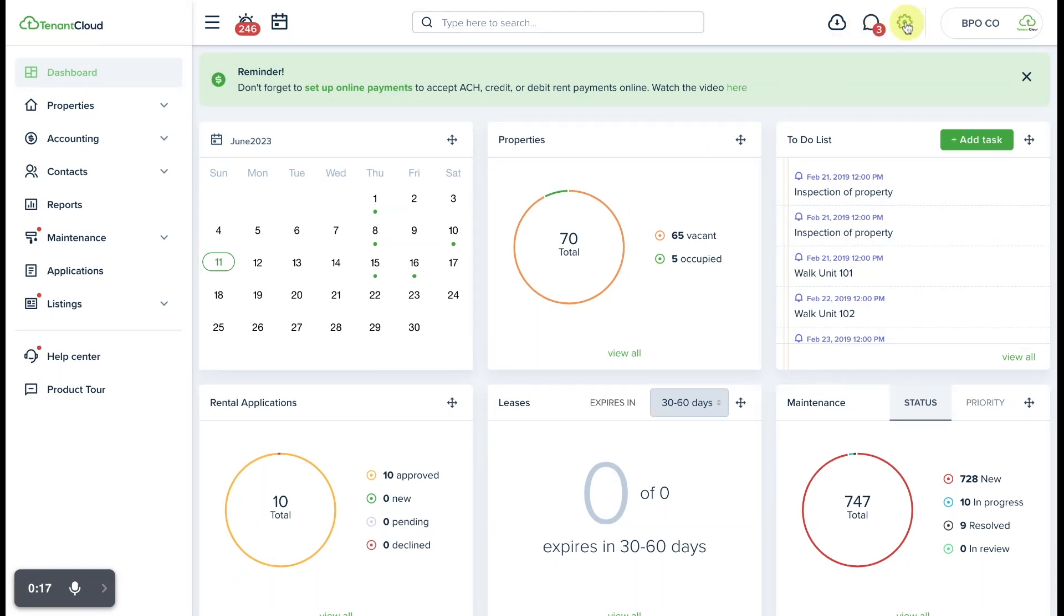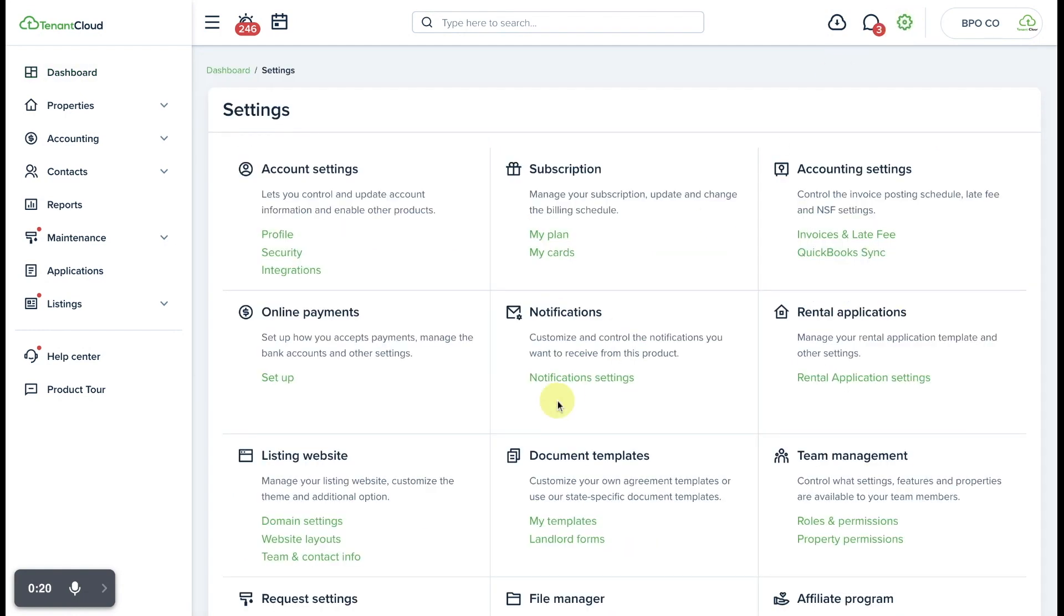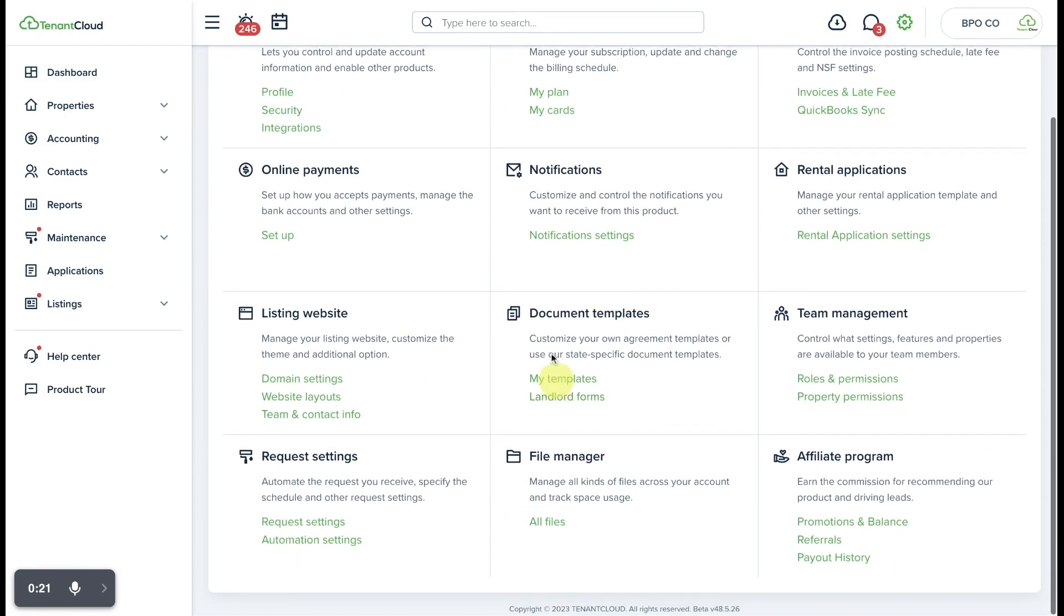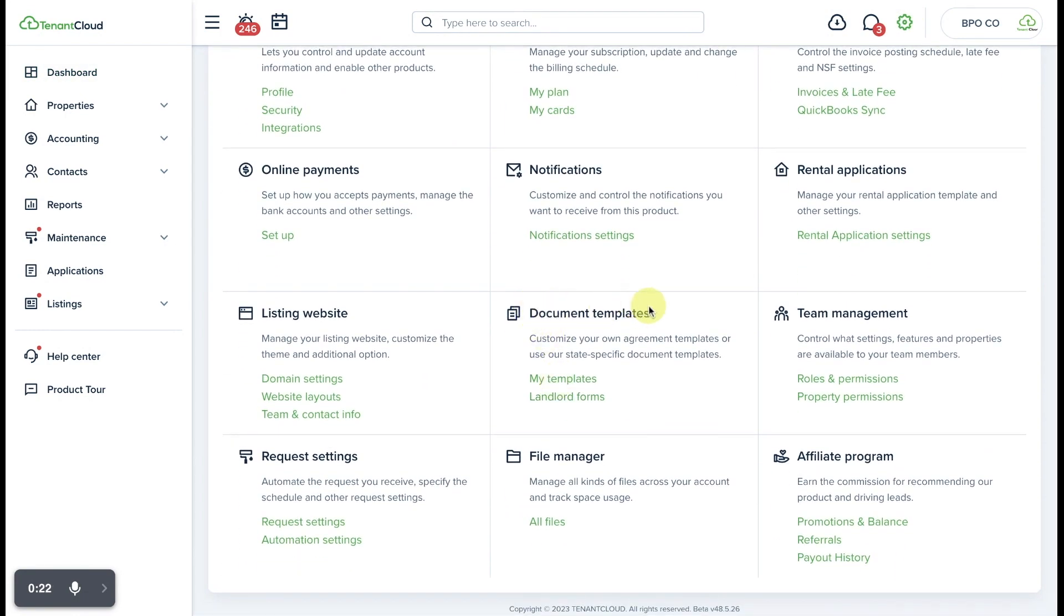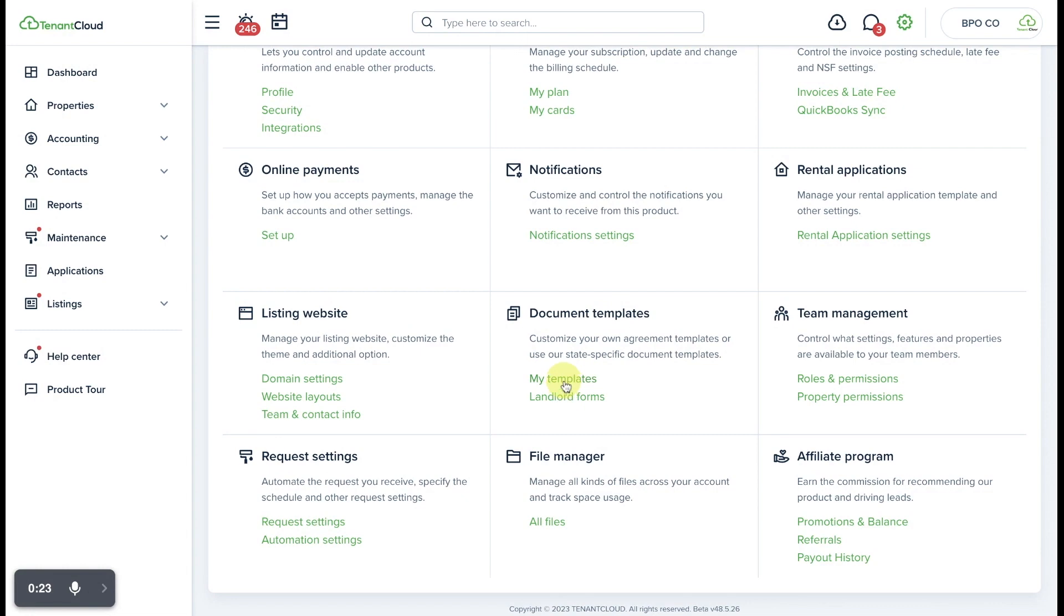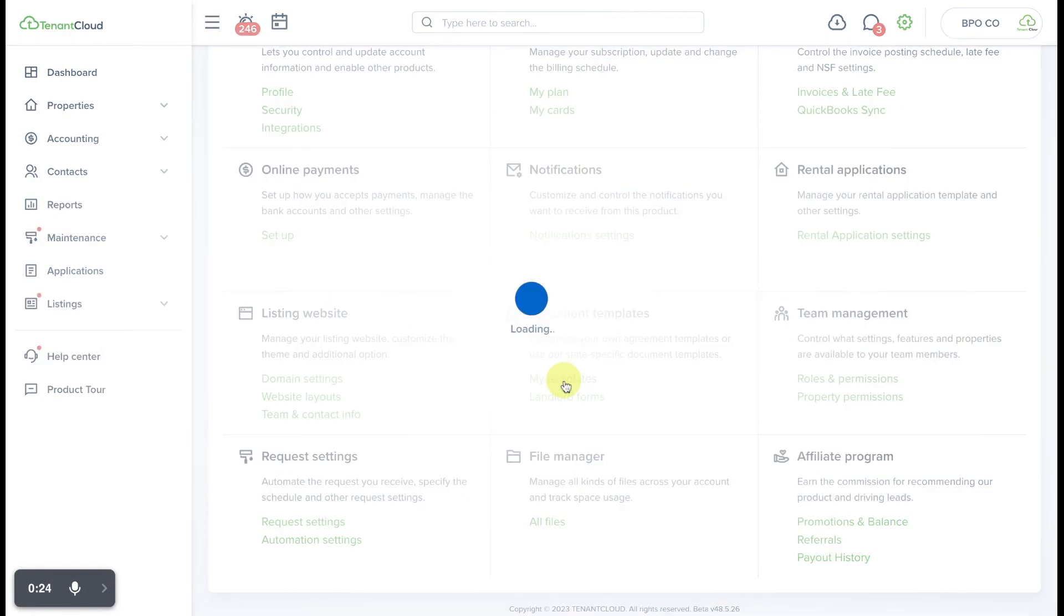To get started, go to the upper right corner and select the gear wheel icon. Scroll to the section titled Document Templates and select My Templates.